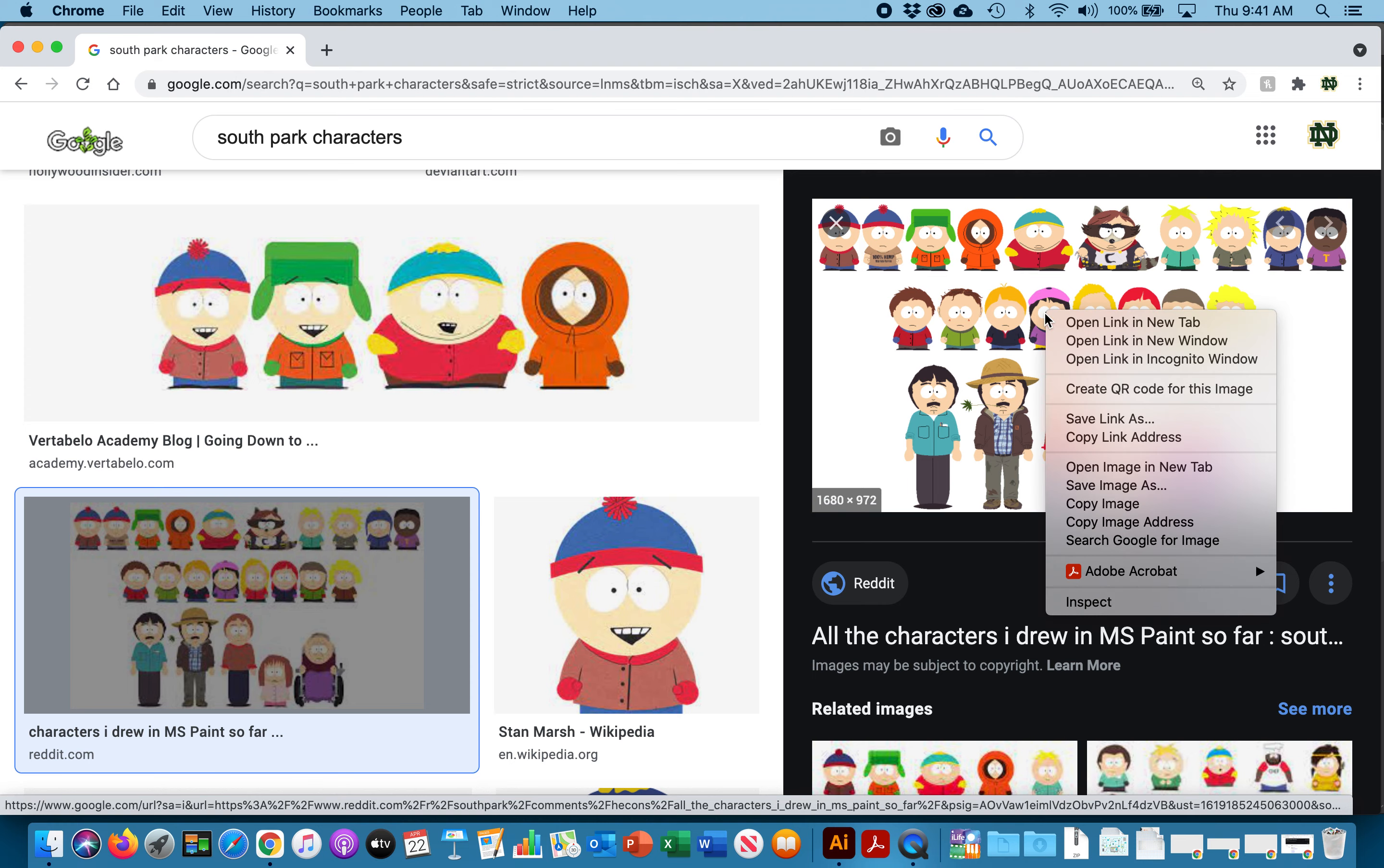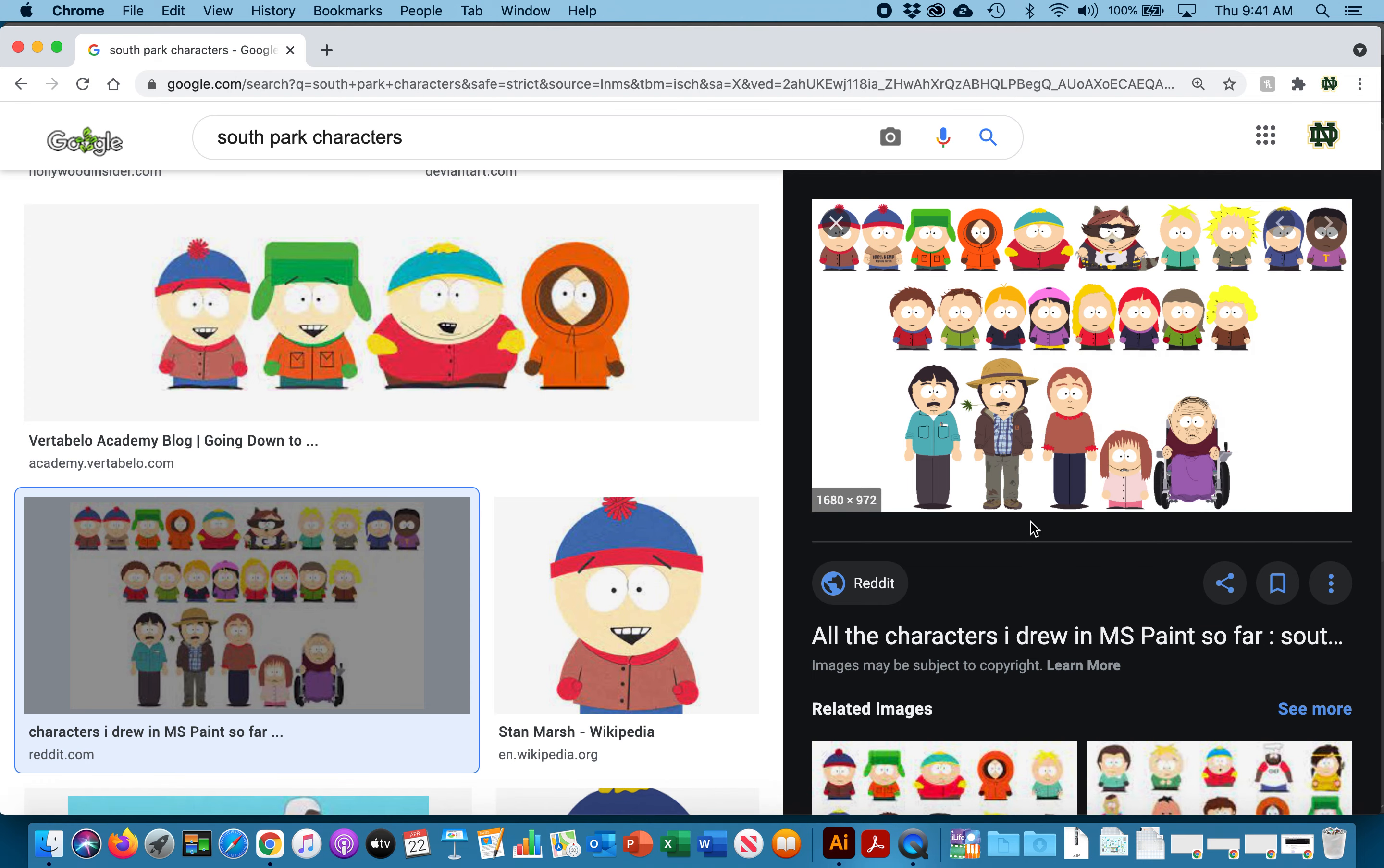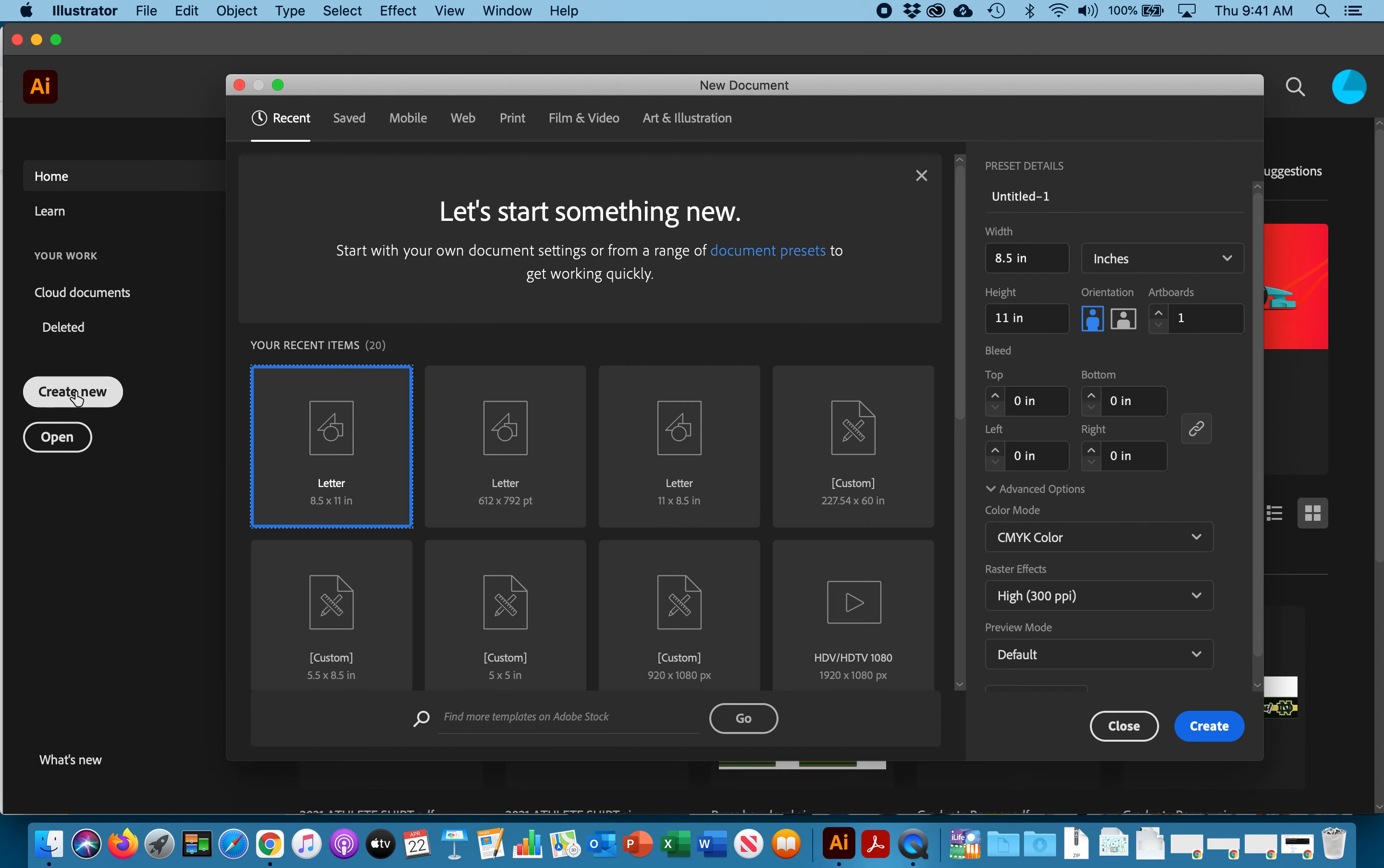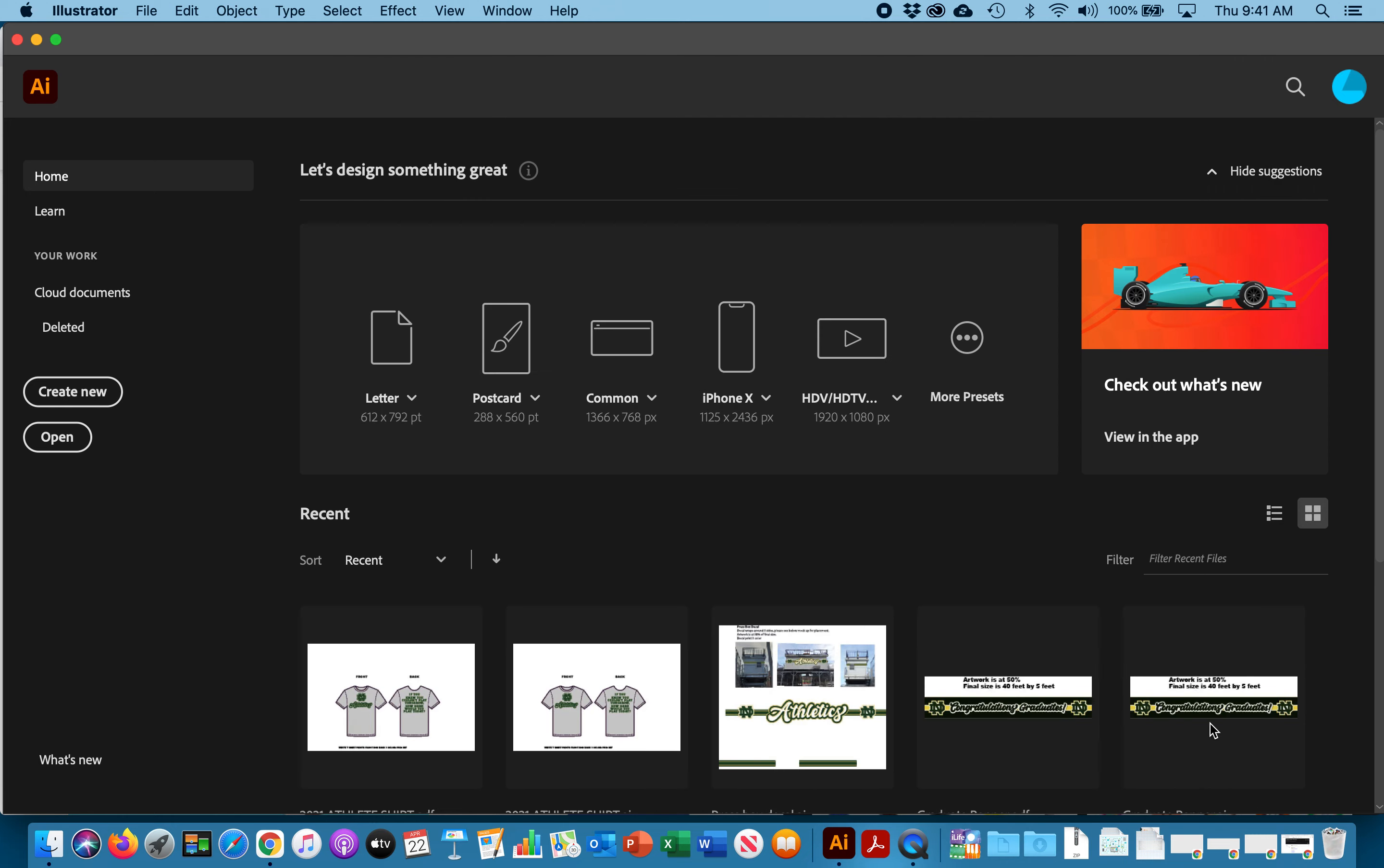I'm just going to copy image by right-clicking and then you're going to open up Illustrator and go to create new. I want you to select letter 8.5 by 11, make sure it's on inches and hit create.